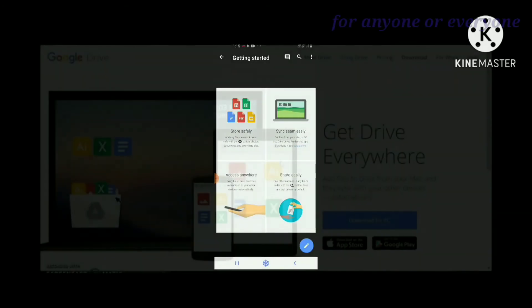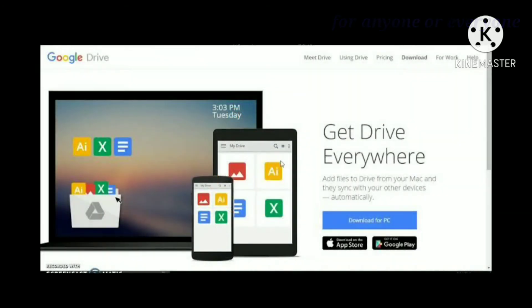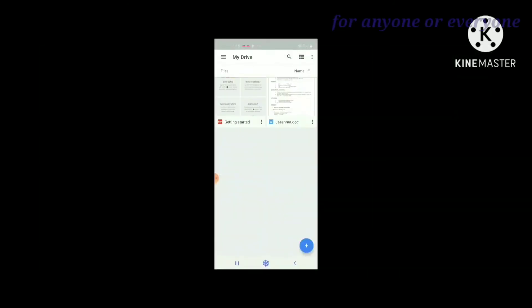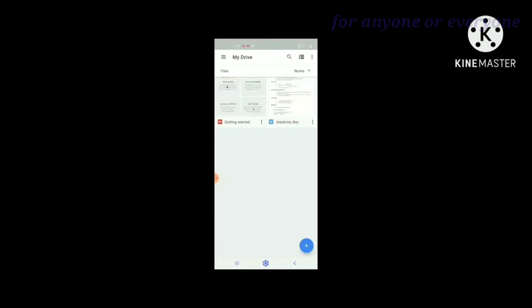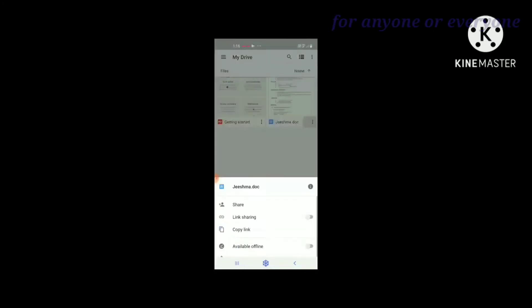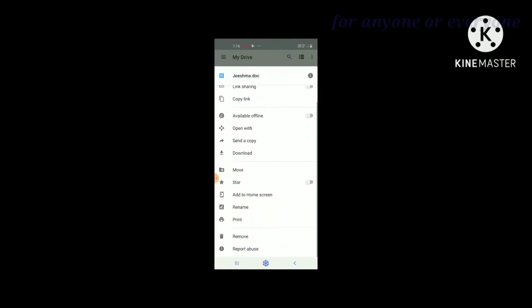You can access files from anywhere using any device with your Google verified ID. Here is the document file. You can access the link, share, copy, download, delete, print, and rename.